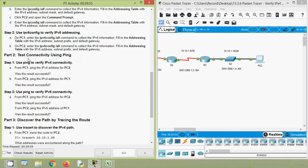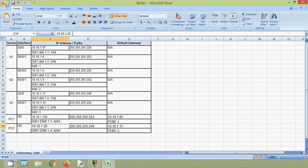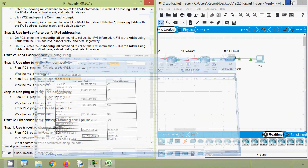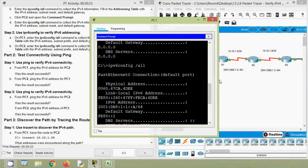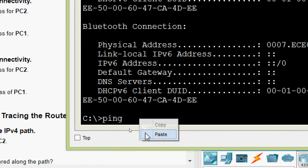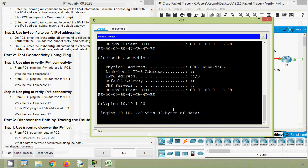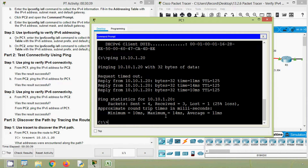Now in Part 2, test connectivity using ping. Step 1: use ping to verify IPv4 connectivity. From PC1, ping the IPv4 address for PC2. Was the result successful? We will get PC2's IPv4 address, copy it, then come to PC1 command prompt and give the ping command to PC2 using its IPv4 address. We are waiting for the replies — yes, we get the replies.